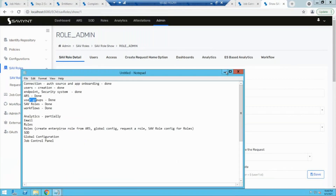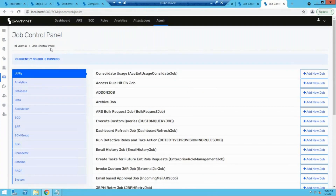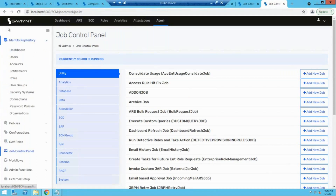Now let's see how we can configure email templates. Whenever we place any request, an email is triggered. How will the manager know to come to Savient to approve a request? For that, we configure emails. Come to admin — under configuration, search for email template. Click on the email template and create a new one. You can specify the email type, from whom, and the name — which is basically the subject of the email.